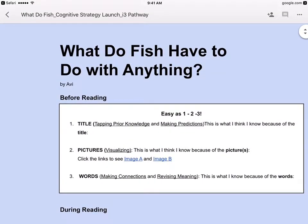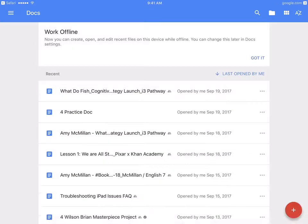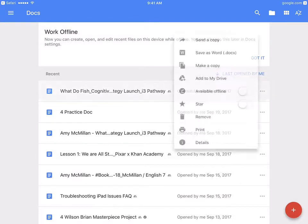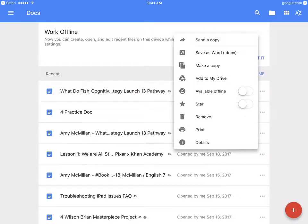To type on it, I have to press this left arrow in the upper left corner, and then this is the document right here at the top of my list. I press the three dots and then I press 'Make a copy.'